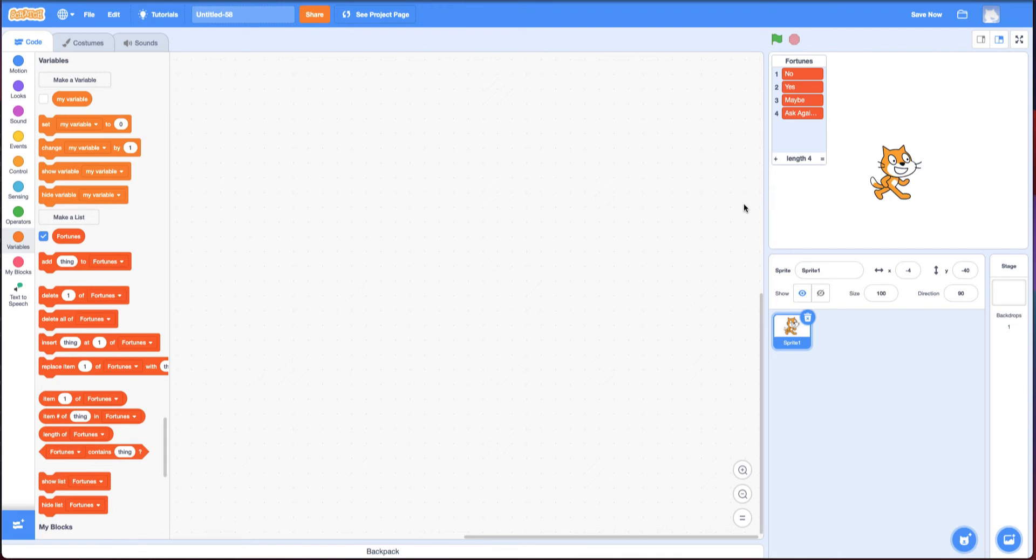So how do I access one of these? Well, there's all these blocks you'll notice. Show list, hide list, lots of things you can do with lists. They're extremely powerful. They're a key part of more advanced programming. But we're going to begin with the basics right now.